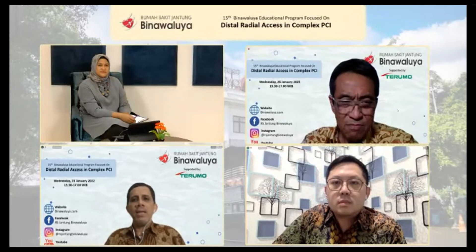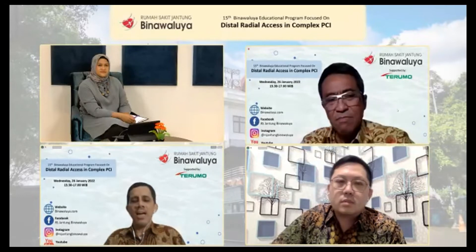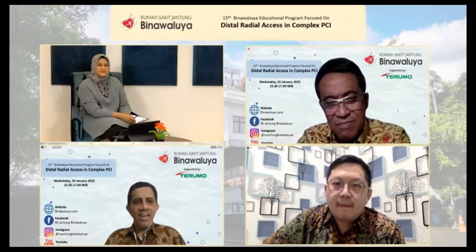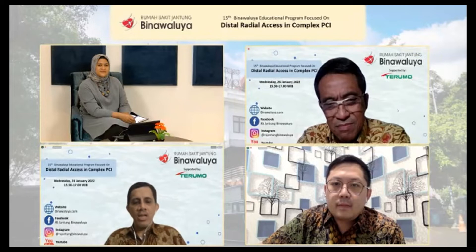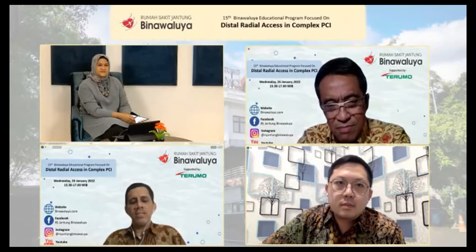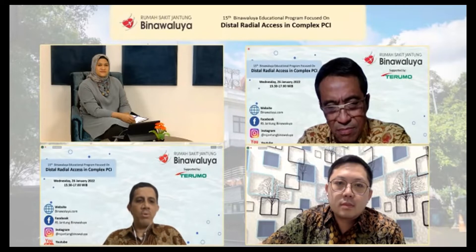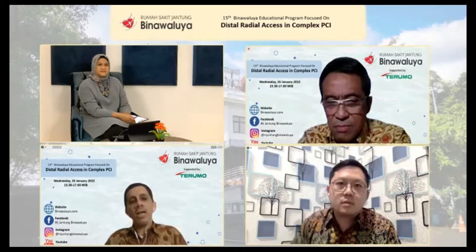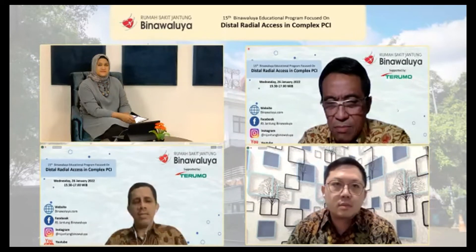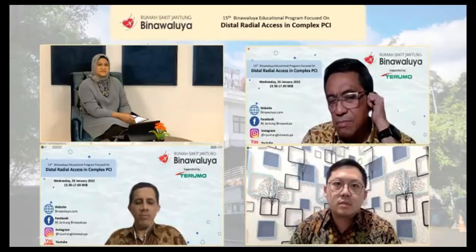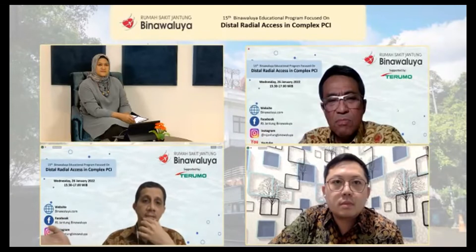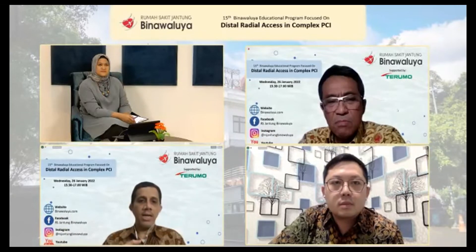Yang paling penting adalah kita harus menggunakan akses dengan guiding yang support kuat, dimanapun — mau di RCA yang duluan atau harus support yang kuat. Dan juga mengakomodir berbagai macam alat yang diperlukan, karena itu minimal 7 French. Kita bisa menggunakan distal radial dengan berbagai macam advantage-nya. Saran saya menggunakan glide sheet slender untuk hal tersebut.